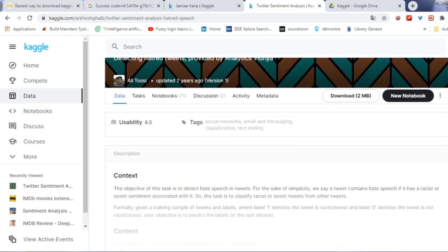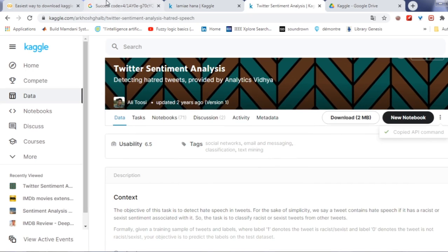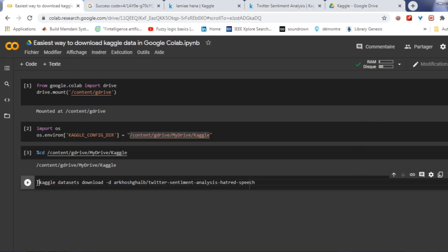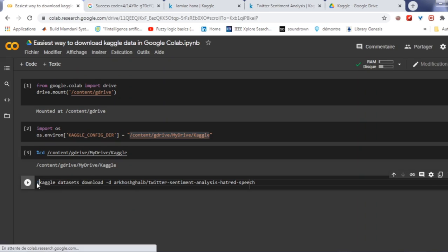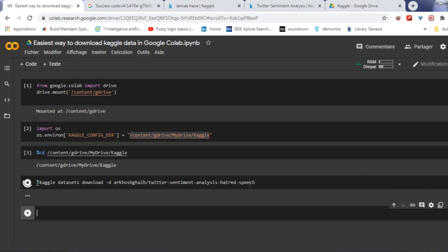After that, you need to download the dataset. So choose any data you want and go to Kaggle and copy the API command to download the dataset. So your API command will look like this.